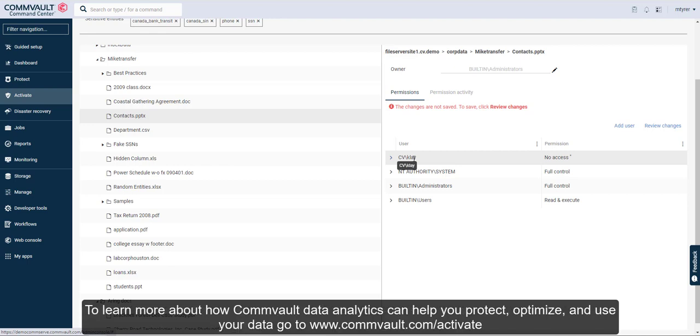To learn more about how Commvault data analytics can help you protect, optimize, and use your data, go to www.commvault.com/activate.